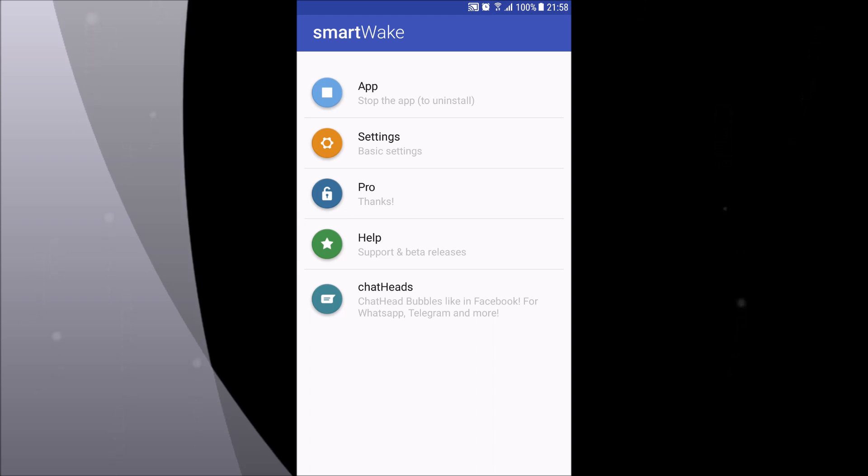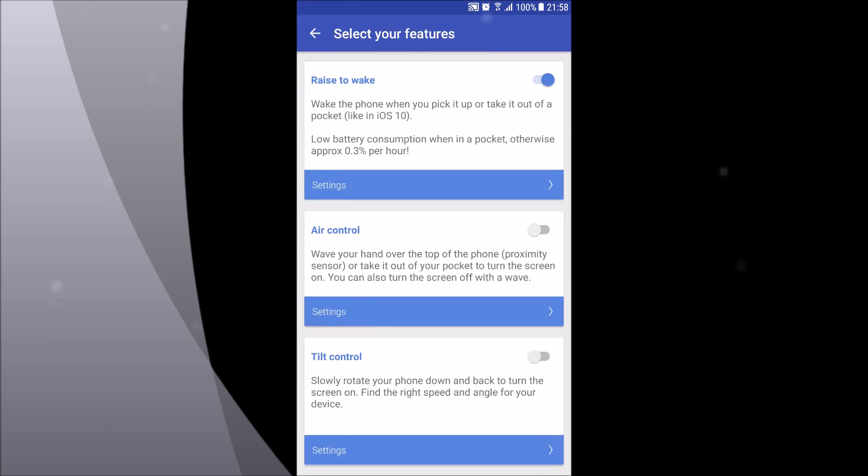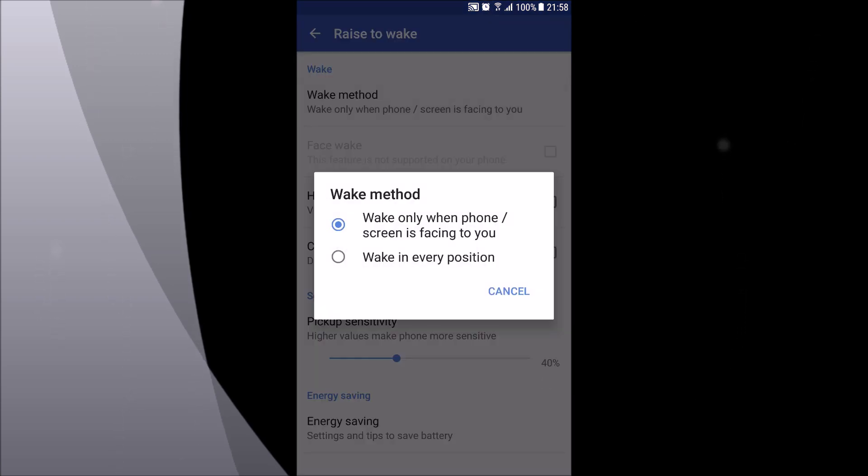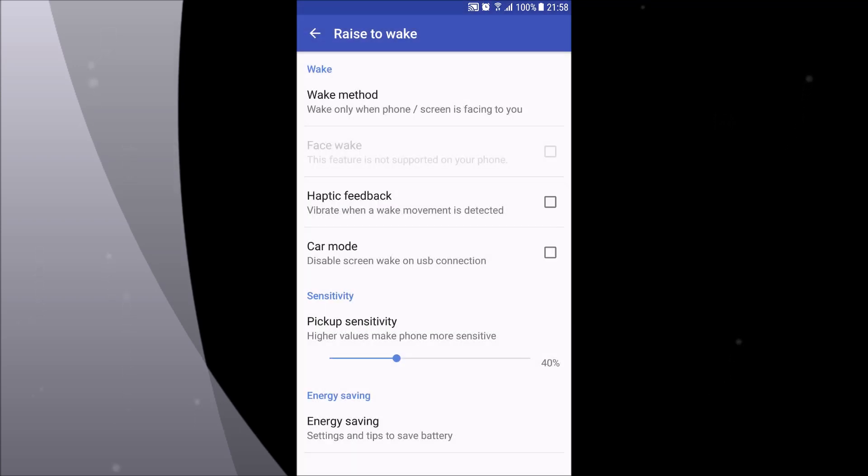For me, the best feature of the app is raise to wake. I'm constantly using it and I don't feel a significant difference in the battery. You can always pause the video to see every option over here, because if I go through every one of them the video will become at least 30 minutes.